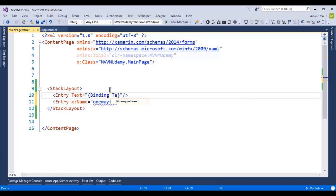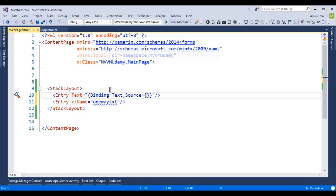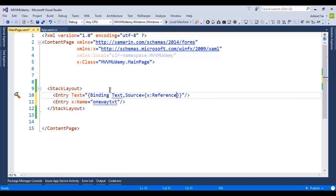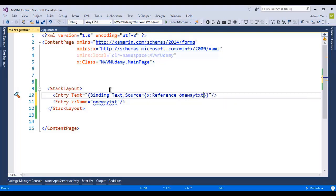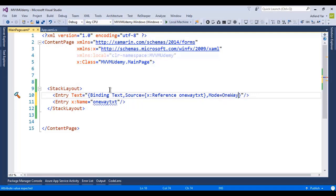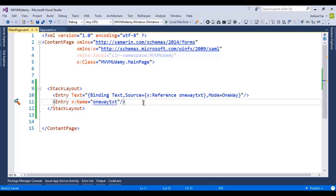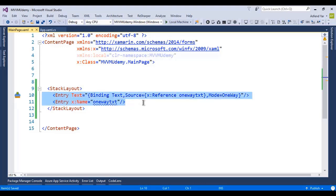I'll bind this entry's text with the one-way-text reference. Now, since I'm explaining one-way mode, I need to initialize the Mode property here — so Mode equals OneWay.